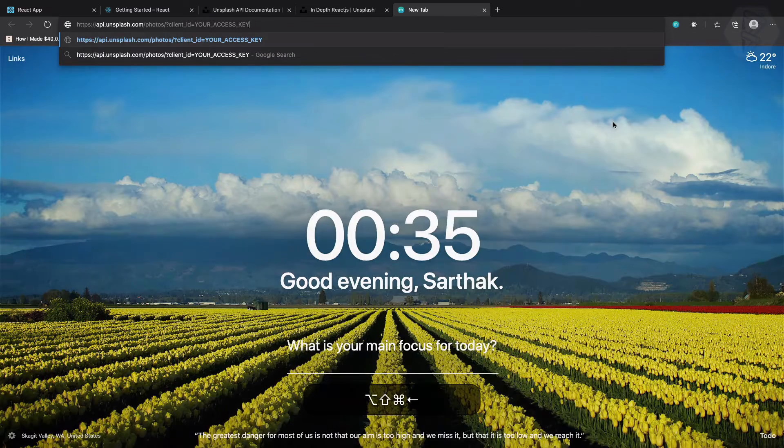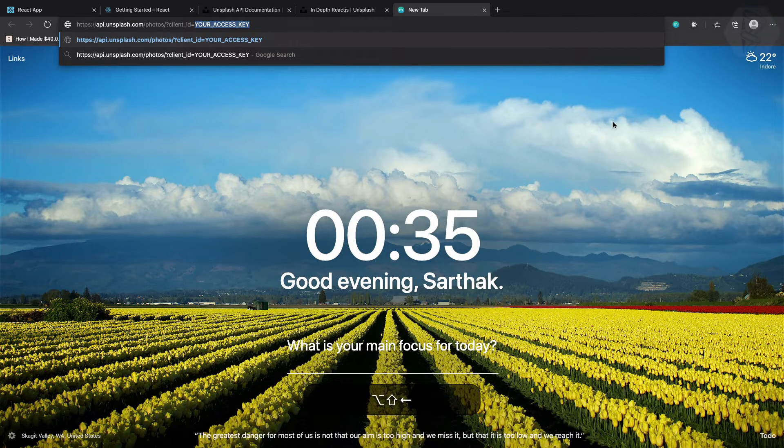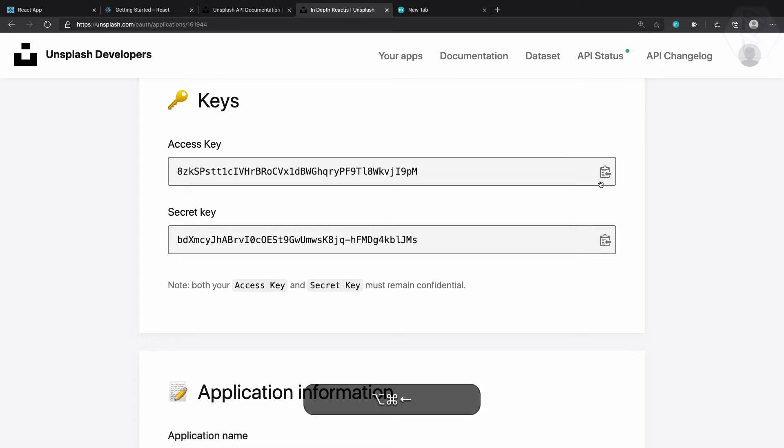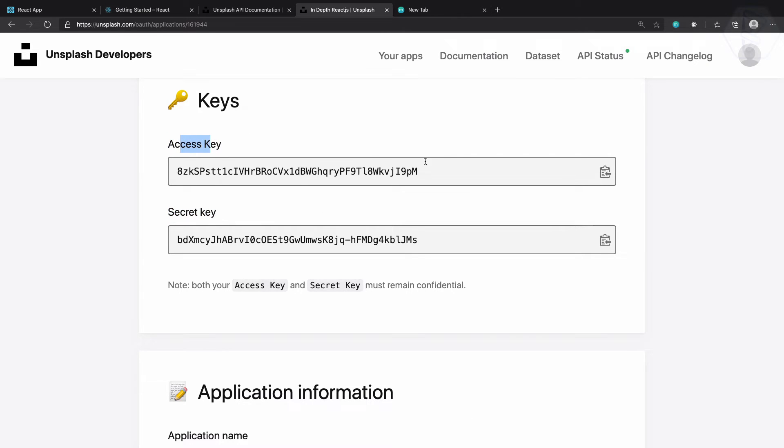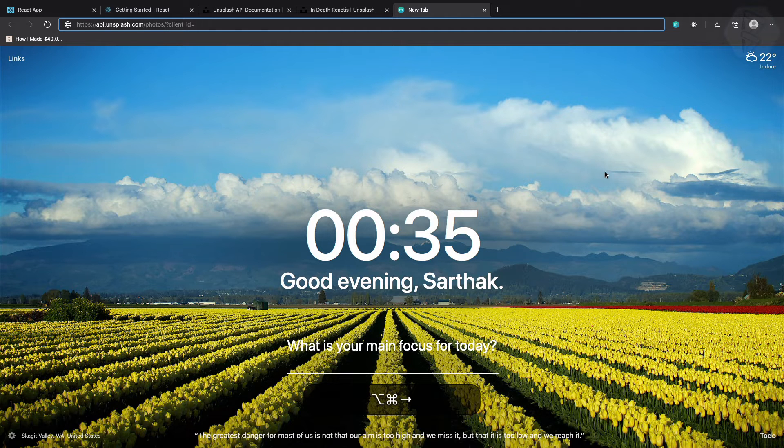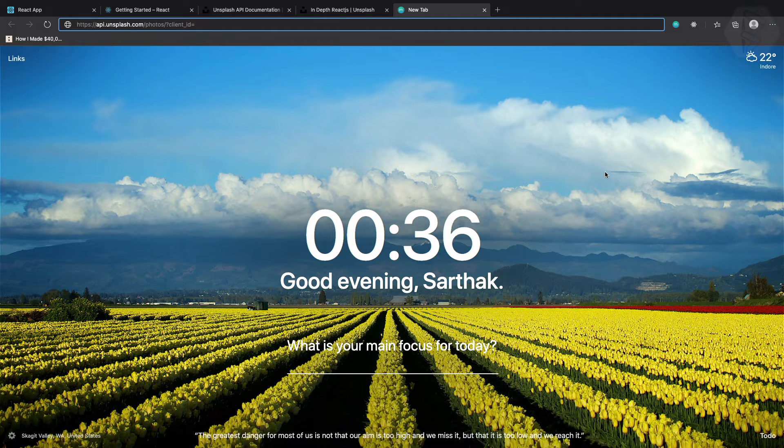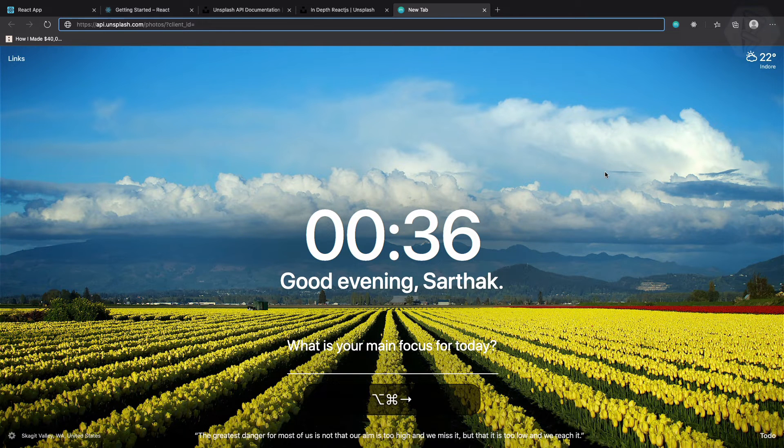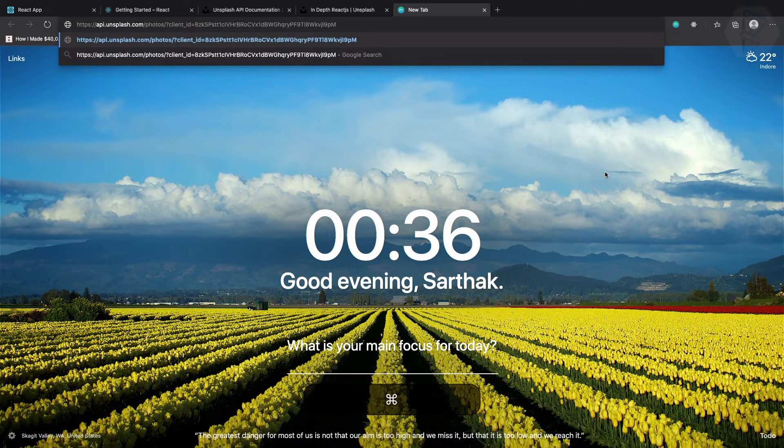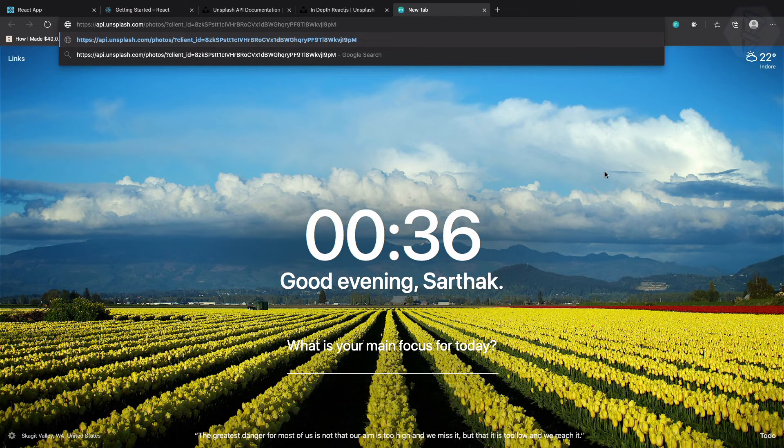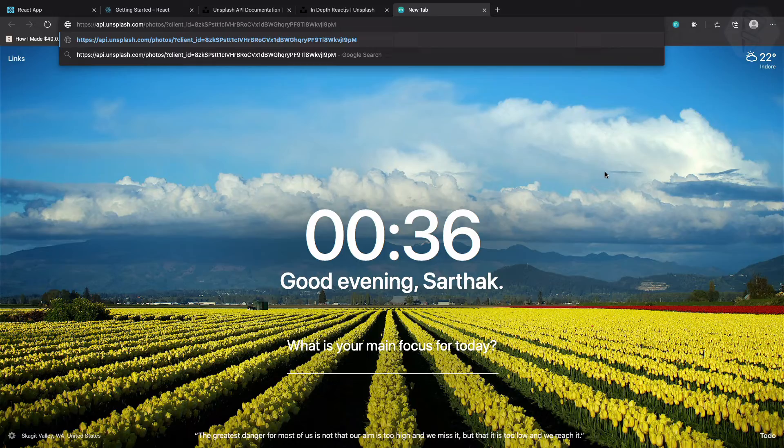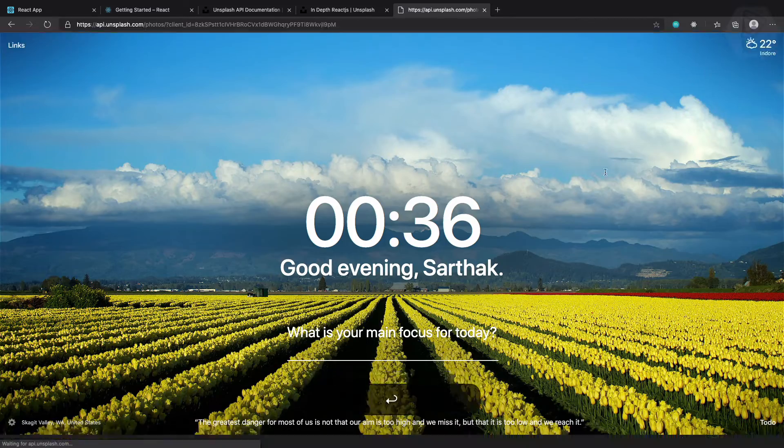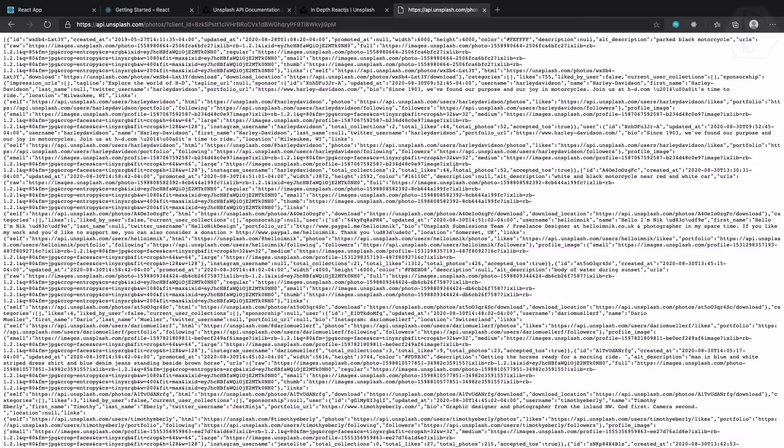I will copy everything, just paste it here. Now instead of your access key, we need this access key, not the secret but the access key only. Just click on this copy and then again command alt and right to move into the next tab. Then I just paste it and hit enter and you will see all this JSON.